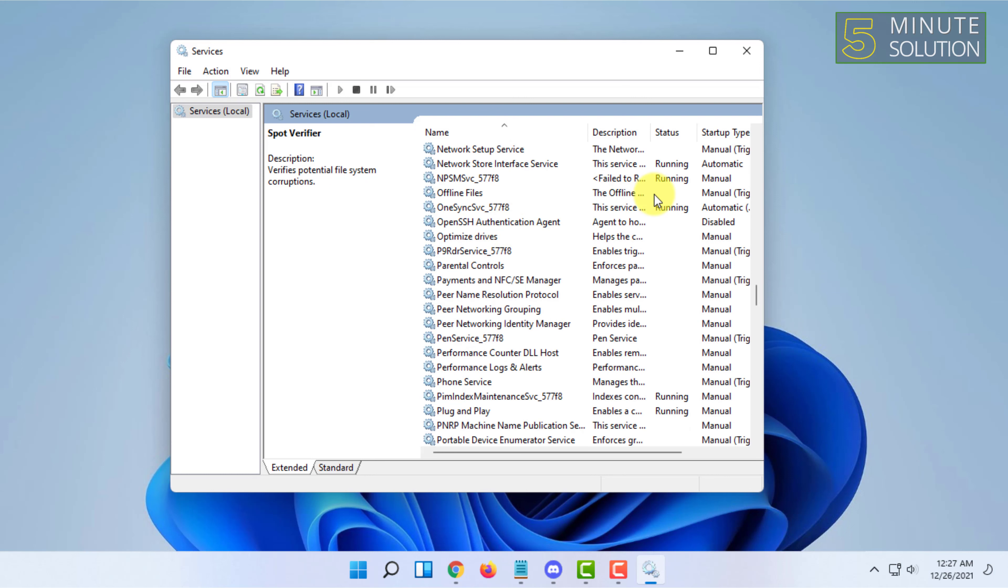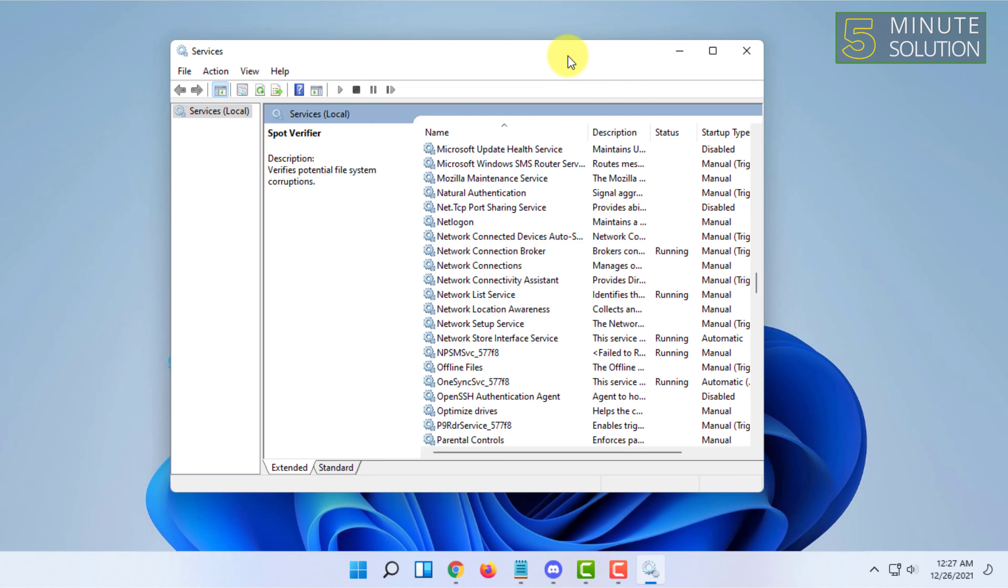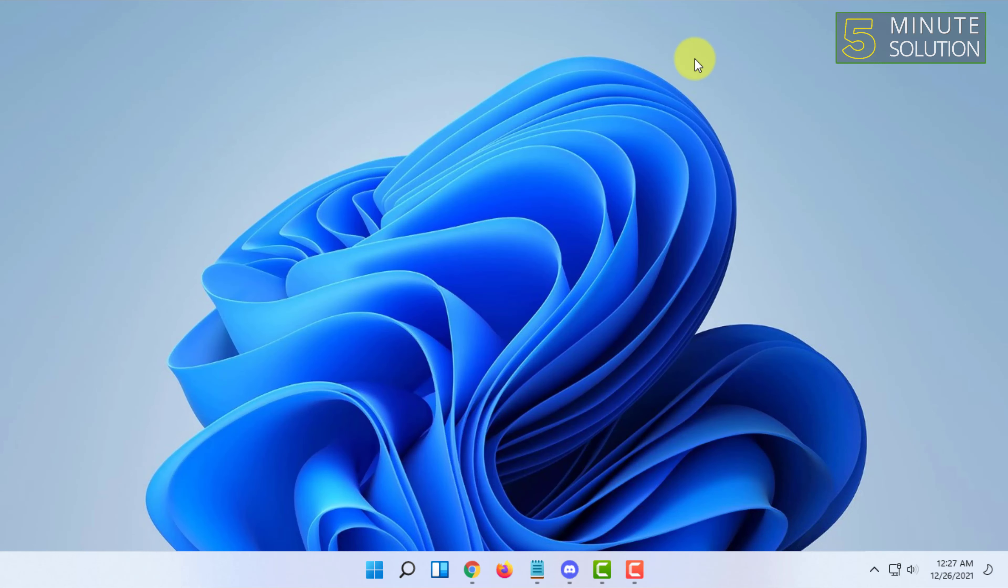So that's basically what you have to do to fix 100% disk usage in Windows 11. If you want more videos like this, then like, comment and subscribe, and also thank you very much for watching this video.